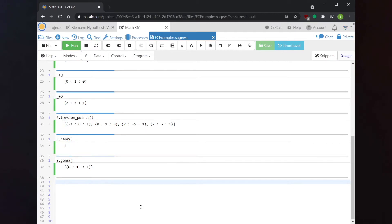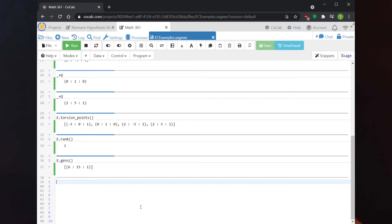The points on E are generated by the torsion points together with the single point (6, 15). The .rank() and .gens() commands work well on elliptic curves where the rank is small and where a and b from the defining equation are small. You will certainly run into curves that will break Sage if you enter larger numbers. In particular, there is no algorithmically known way to prove the rank of many large rank curves, so Sage won't always be able to tell you the rank. If you experiment, you'll encounter interesting error messages about Tate-Shafarevich groups and other things.